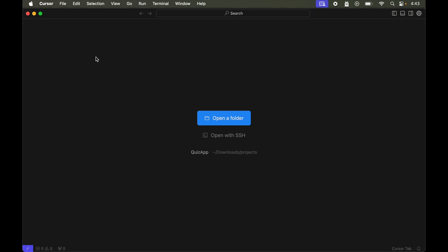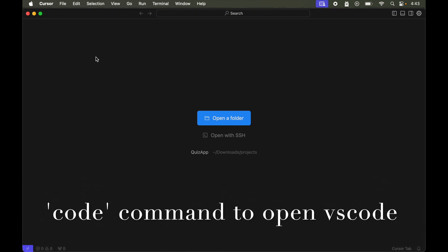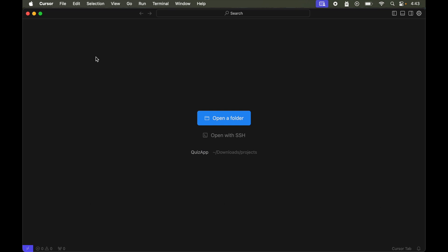The Cursor AI editor is launched successfully. Now, if you are switching to Cursor from VS Code and you always used the 'code' command to open VS Code from the terminal, Cursor also gives you the option to continue using the 'code' command instead.